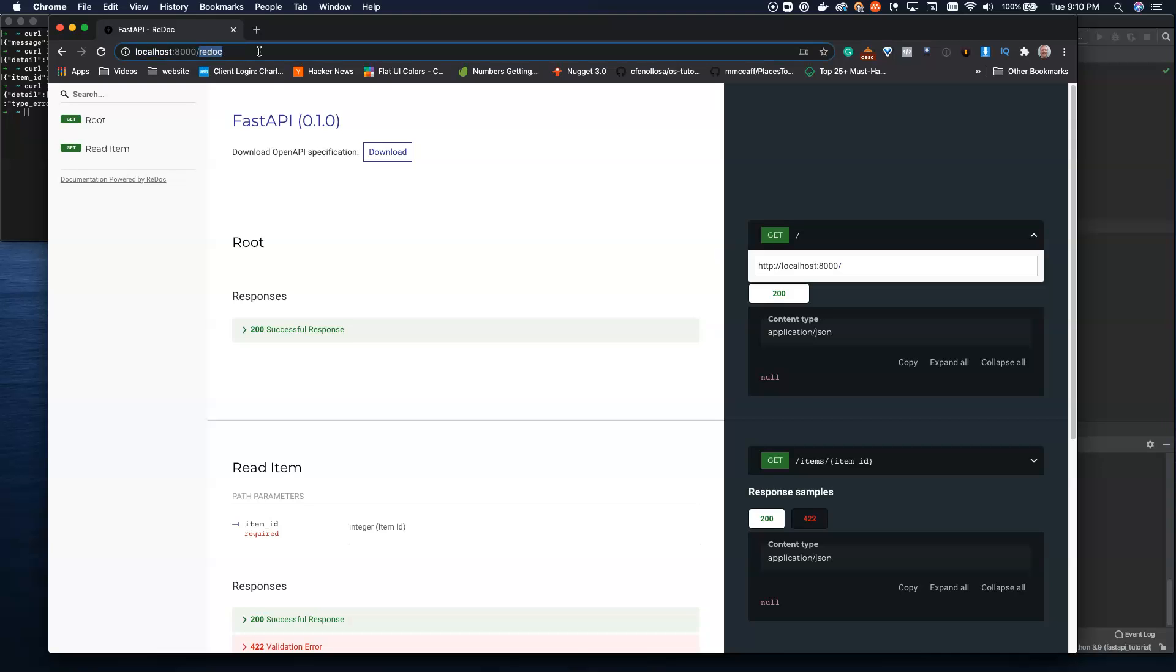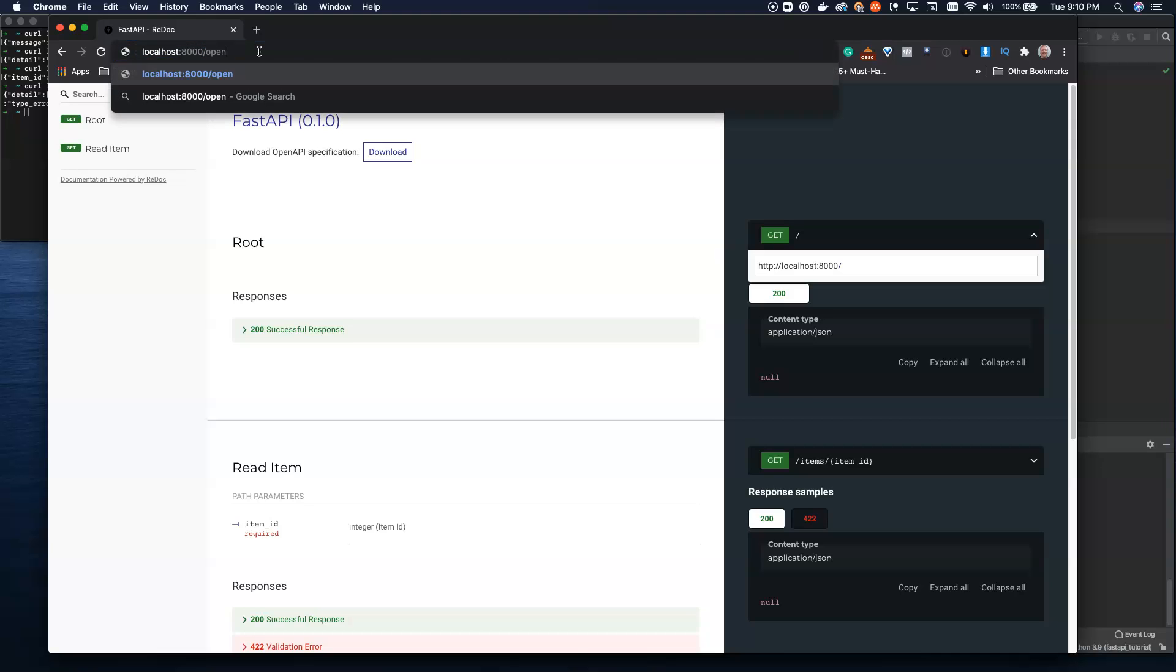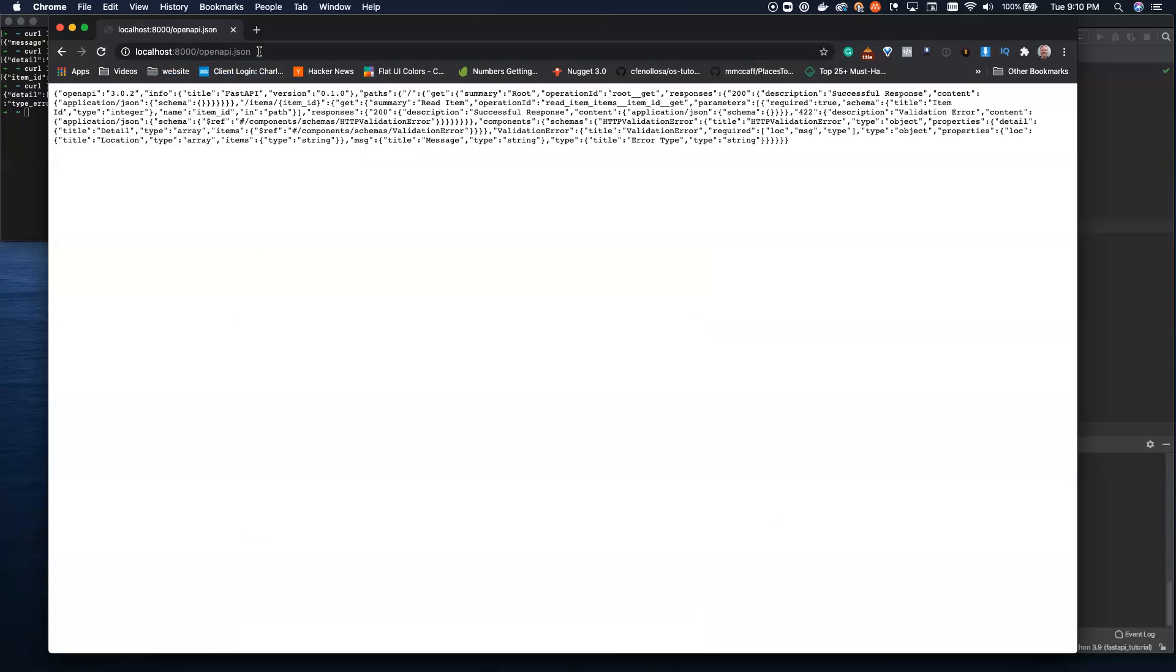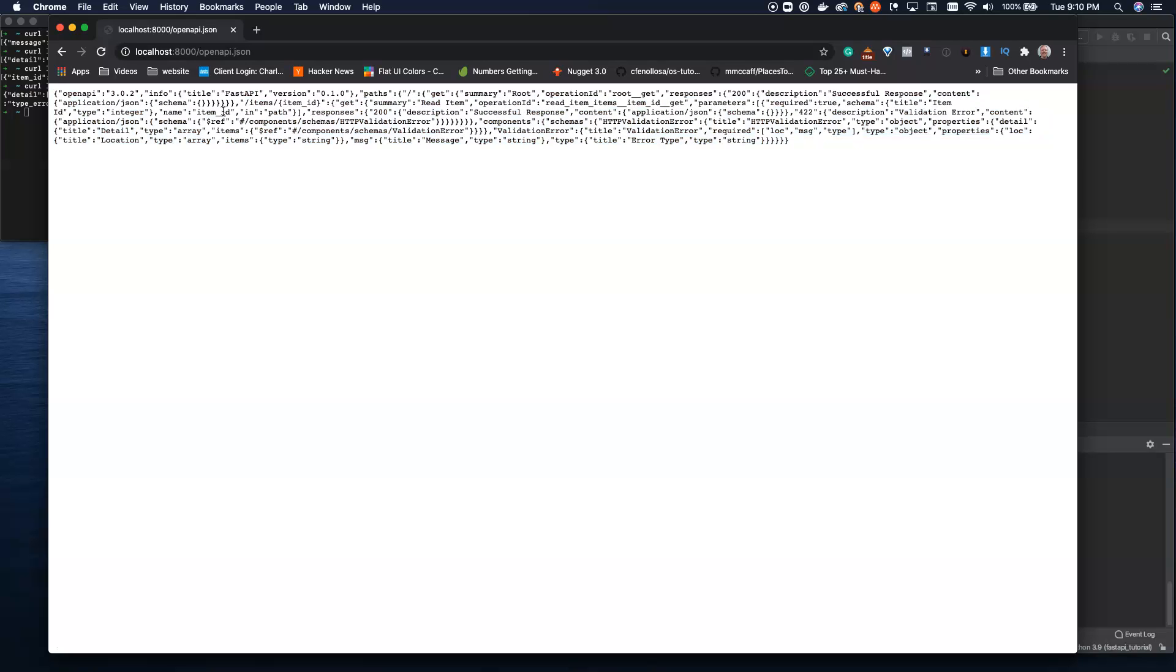We can also use, if you have OpenAPI, you can use /openapi.json, and you hit enter here, and you can see the OpenAPI docs for all of your endpoints.